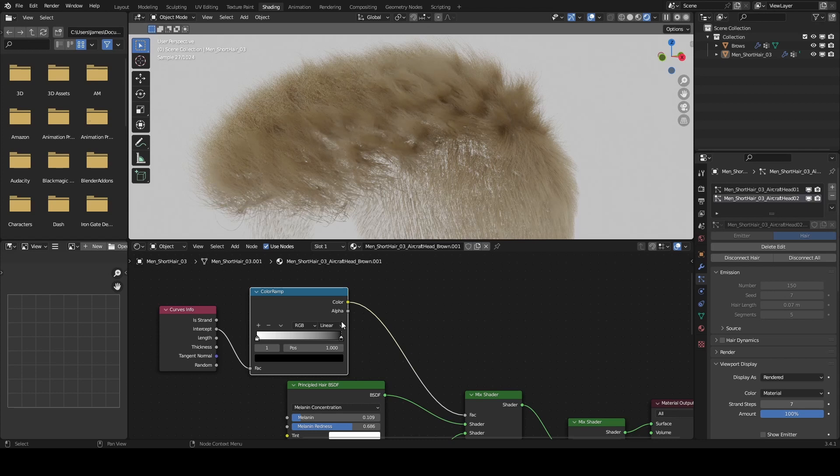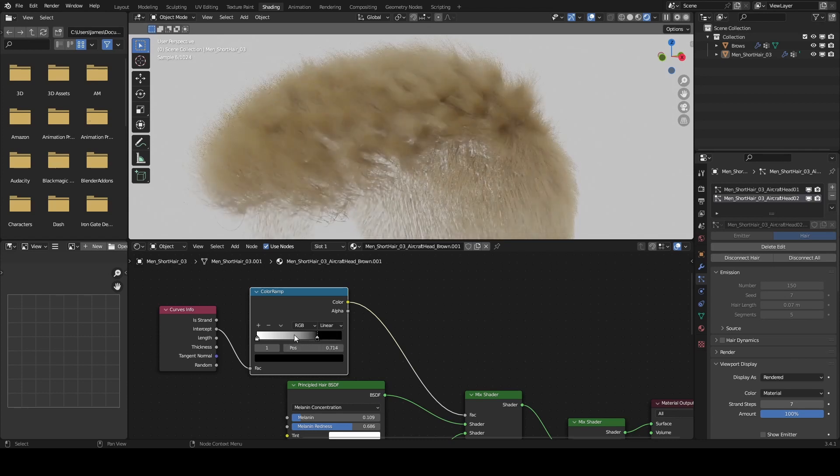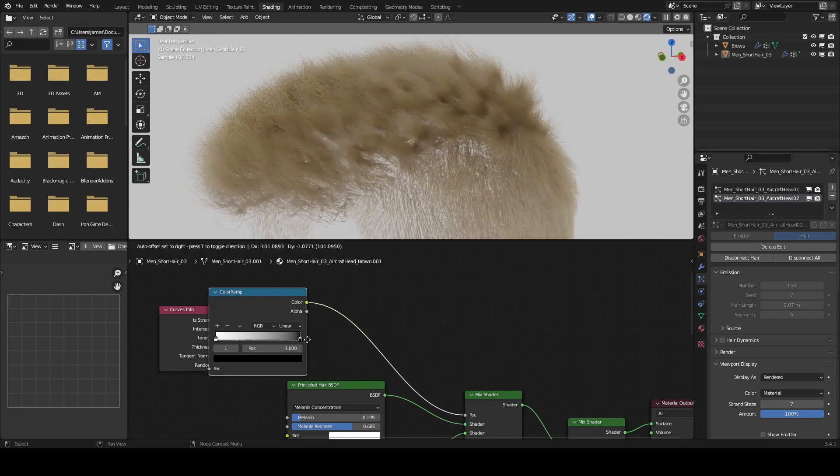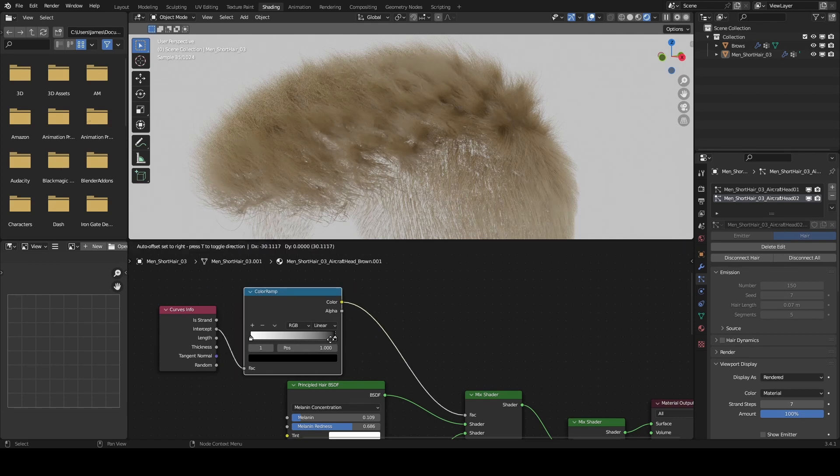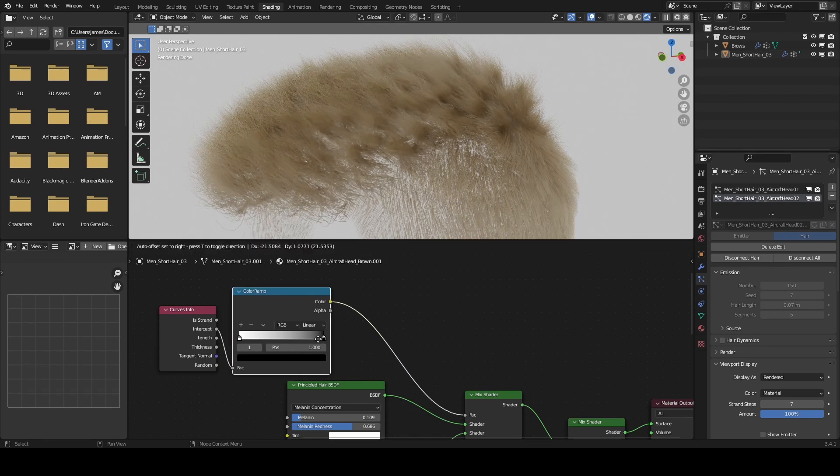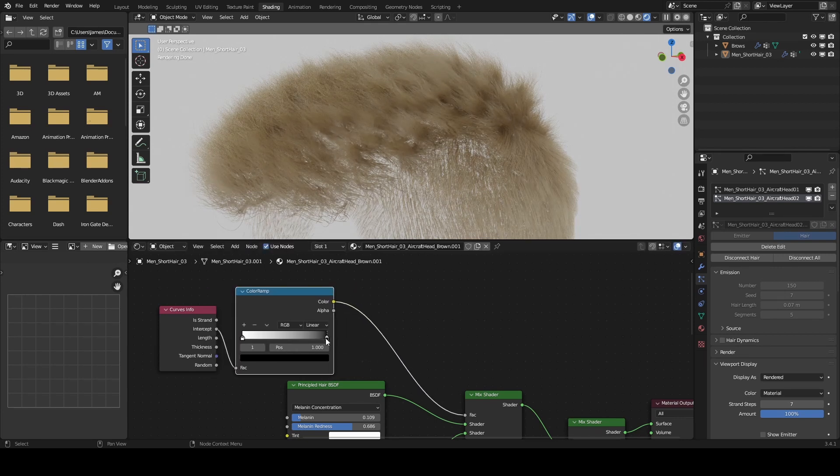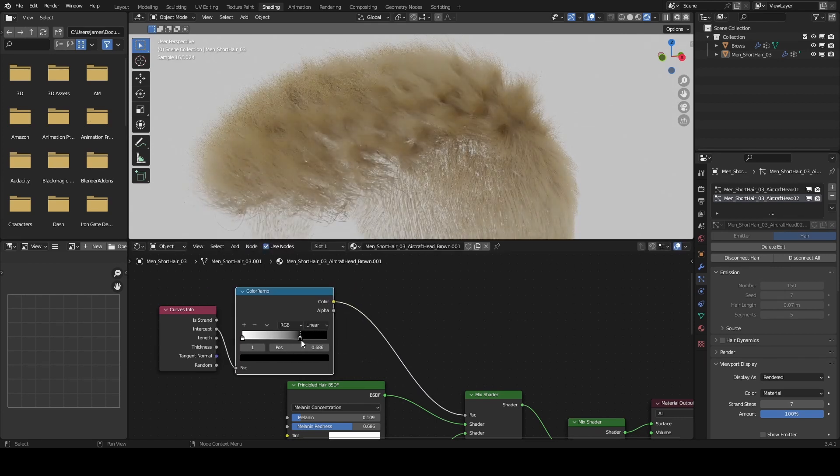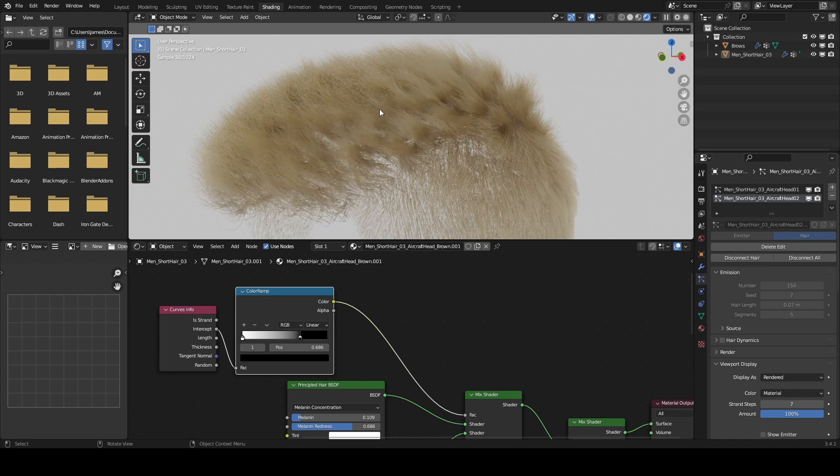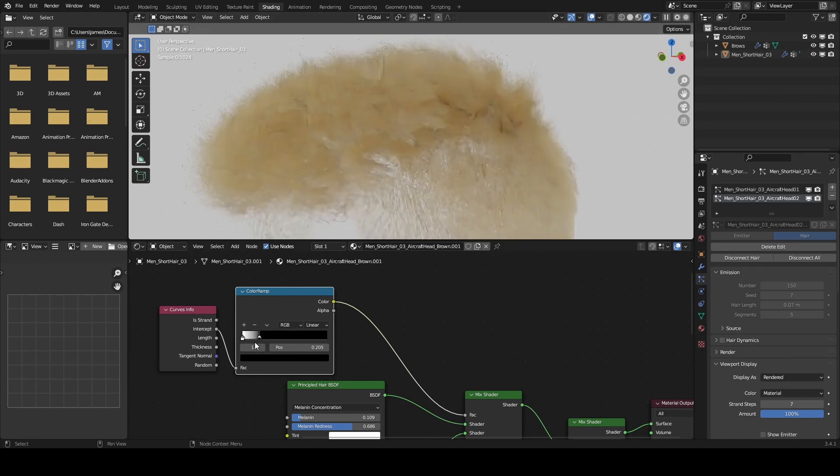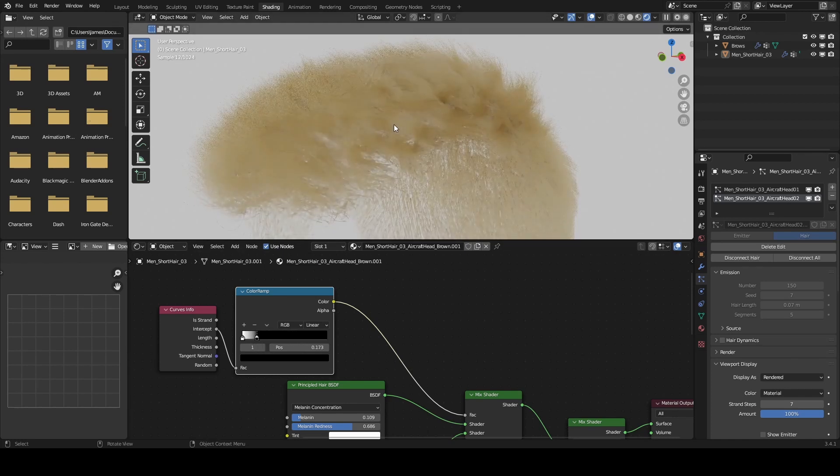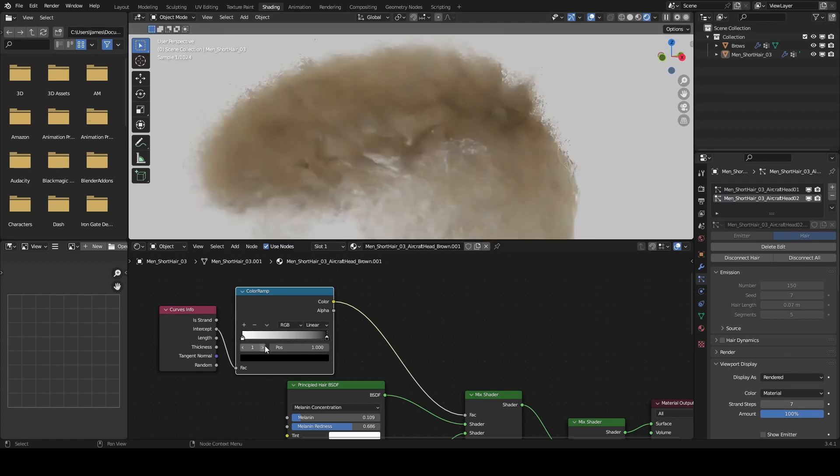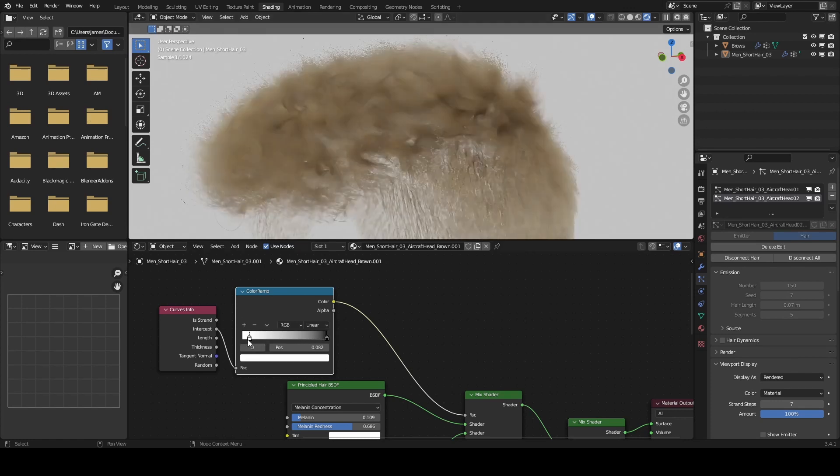I can control it by enabling this and I can move these sliders to control how much of each color. If I want it to be more of the lighter color, I can do that and now it's just some dark patches in the roots. Or I can do the reverse and increase the amount of the dark color in the hair so we just have some highlights.